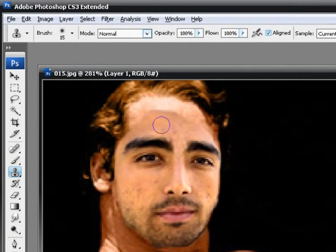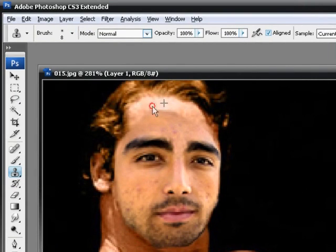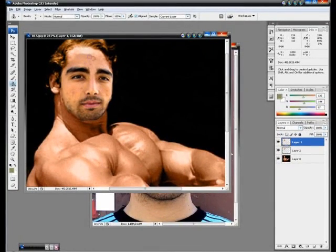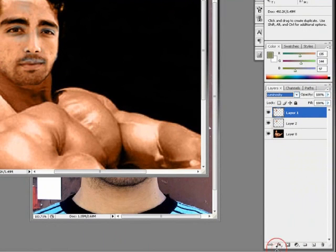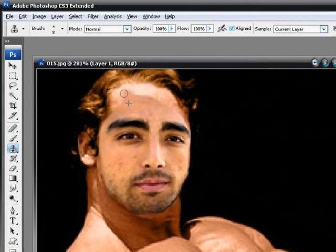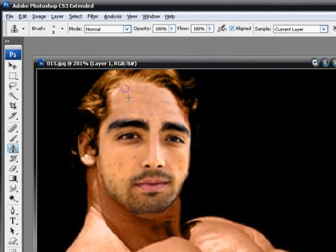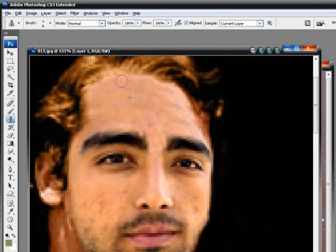Now go up here and use the clone stamp tool. Bring the size of the clone stamp tool down a little bit. Hold down Alt and select the top area of his forehead, then use it to color the rest of Arnold Schwarzenegger's forehead the color of this guy's face. We can go in a little bit closer — mine's not going to be perfect but you get the idea.